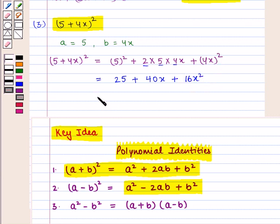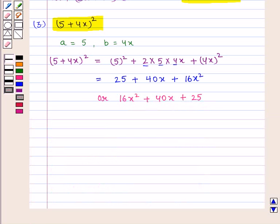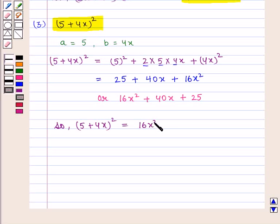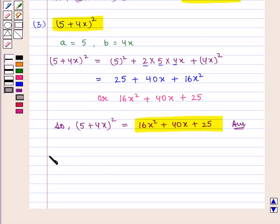We rewrite this expression in descending powers of x as 16x² + 40x + 25. So (5 + 4x)² = 16x² + 40x + 25, which is the required answer. This completes our session. Hope you enjoyed this session.